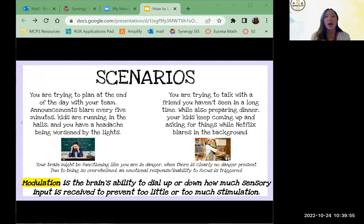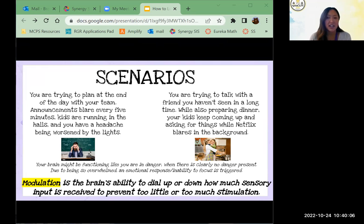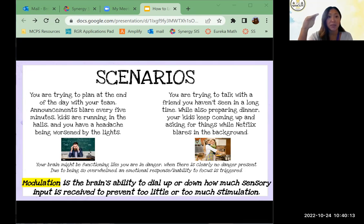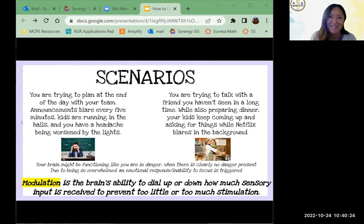Sensory modulation is our brain's ability to either dial up or dial down how much sensory input is received, to prevent too little or too much stimulation. Our body functioning is supposed to help us with this — drown things out. Sometimes if you're bored in a meeting and can't dial up the stimulation, you might need to get up and stretch your legs to get some blood flowing. That's sensory modulation.